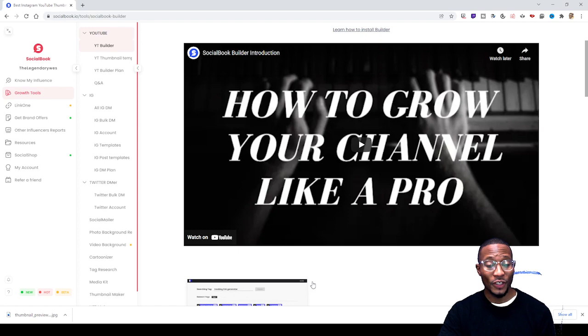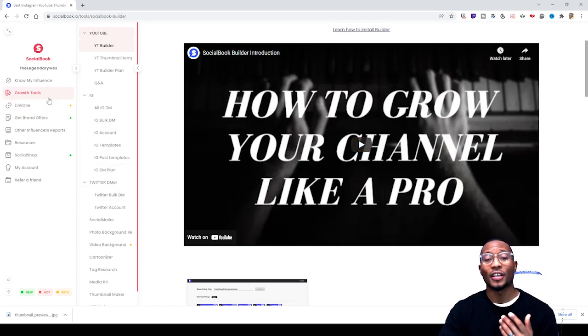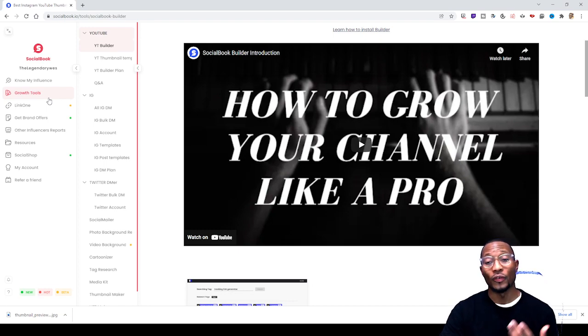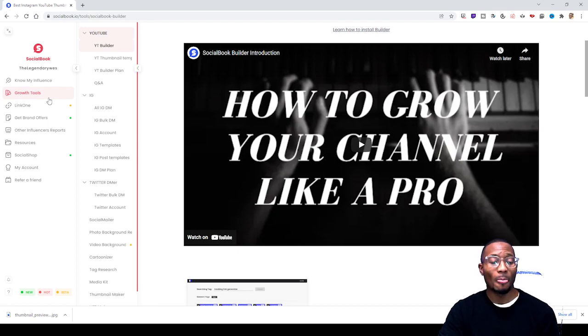The way you use video background remover on socialbook.io, you simply log into your socialbook.io account, or if you haven't already, create a socialbook.io account. Once you do that...